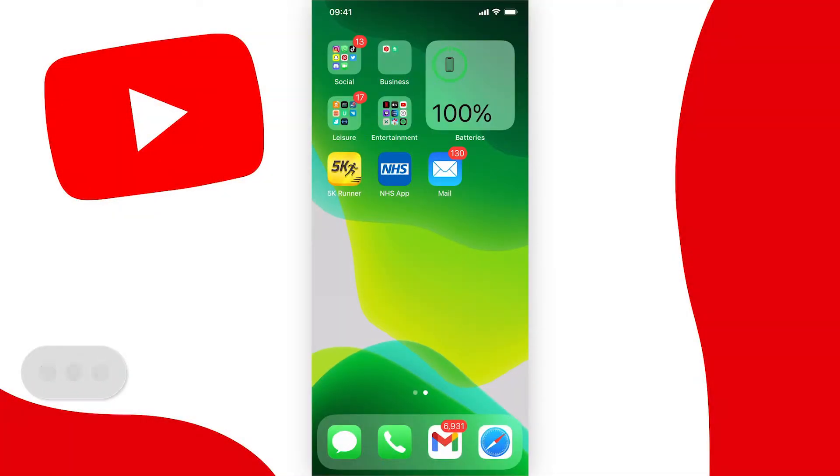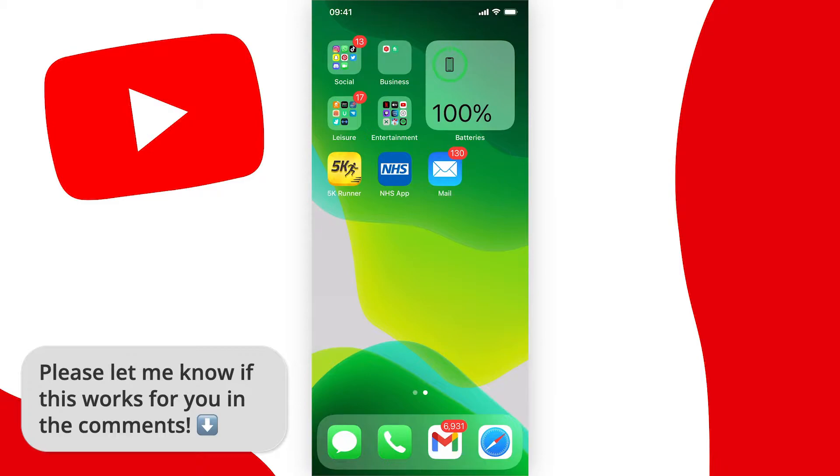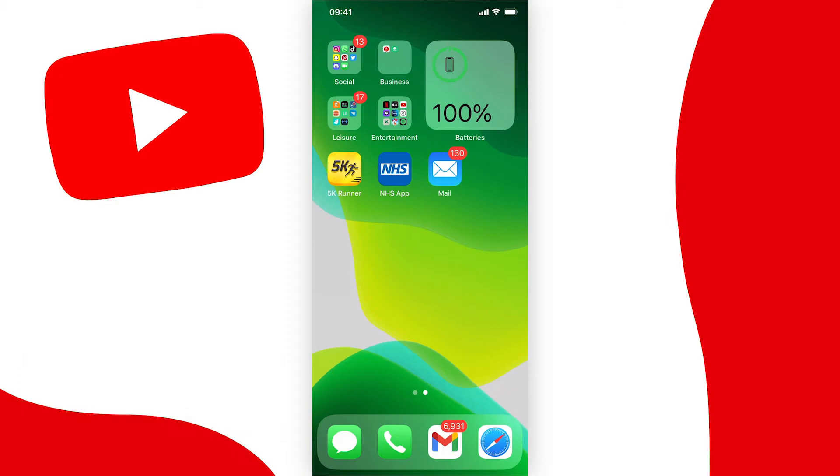In this video I'm going to show you how to delete your YouTube channel banner on mobile and it works for both iOS and Android devices, so you can follow along on either and it's pretty easy to do. Let's get started.